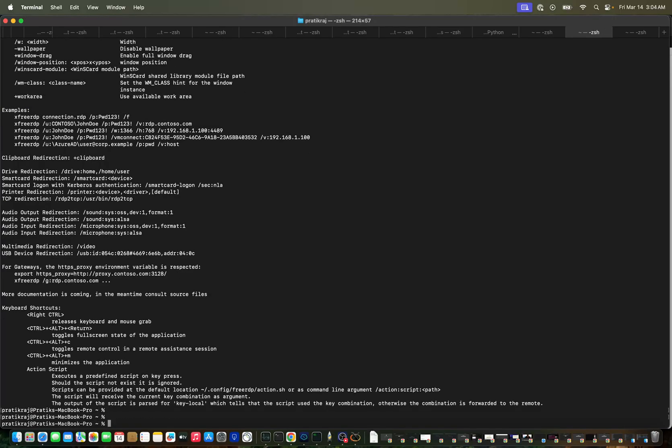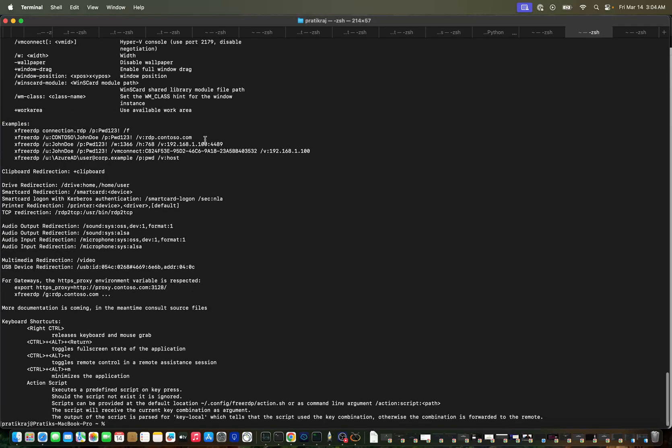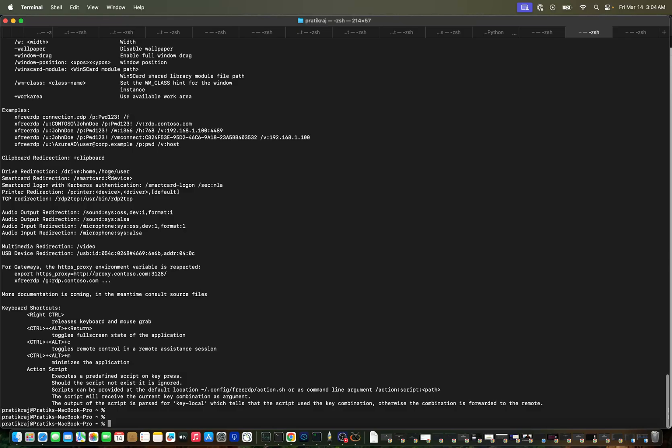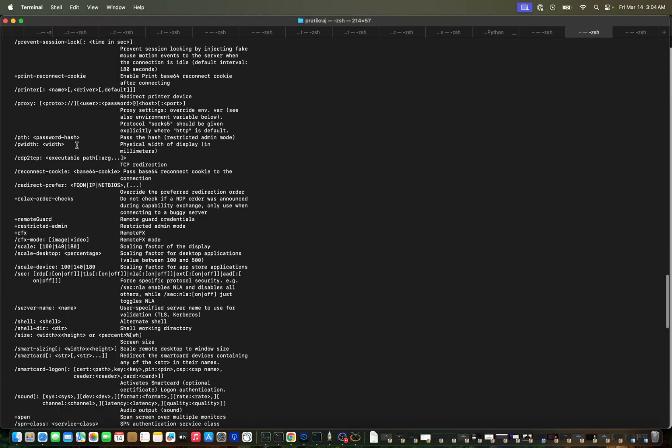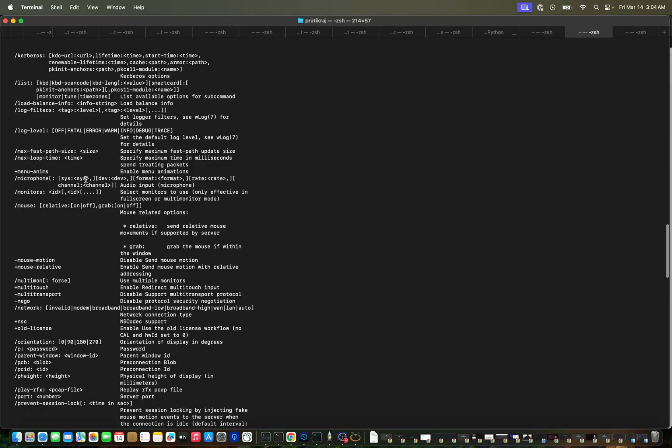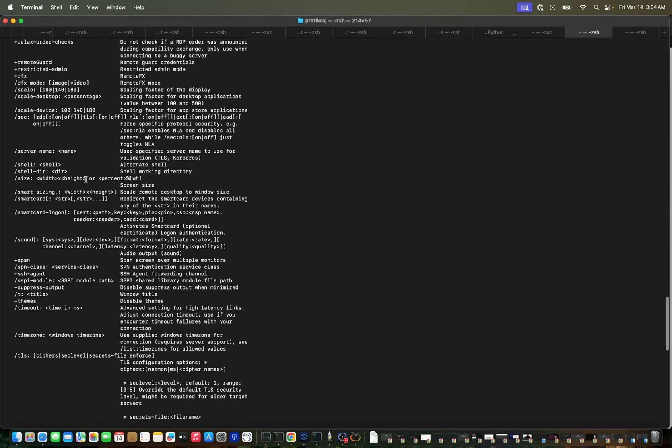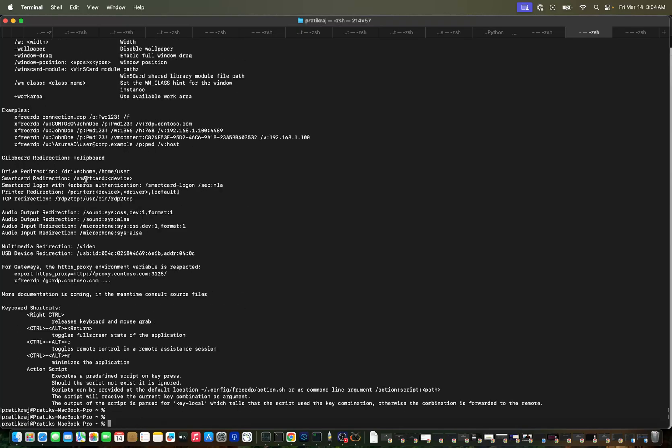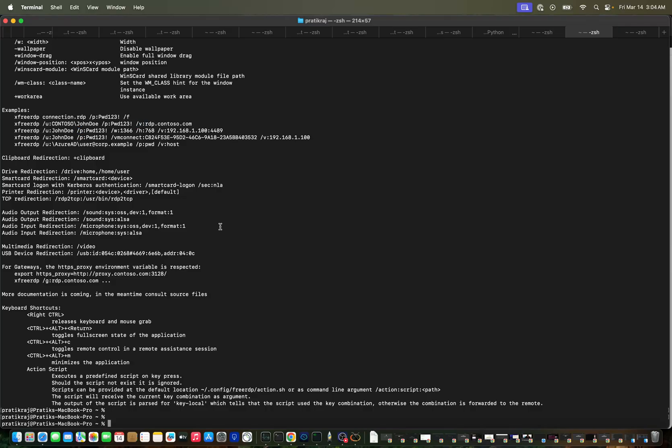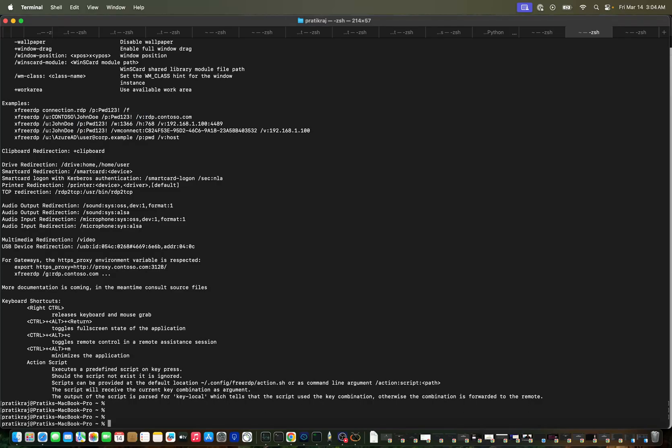FreeRDP comes as a CLI tool and you can see we have a lot of options. For now we will go with just basic configuration. We have FreeRDP, slash u for username, slash p for password, then slash v for the connection.